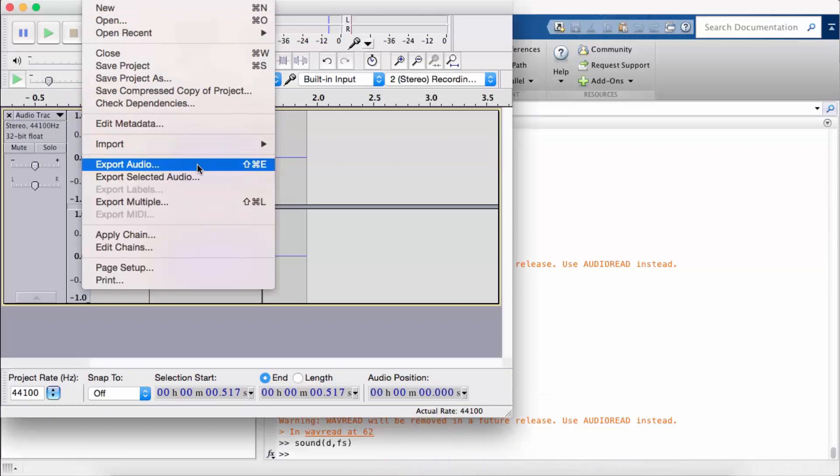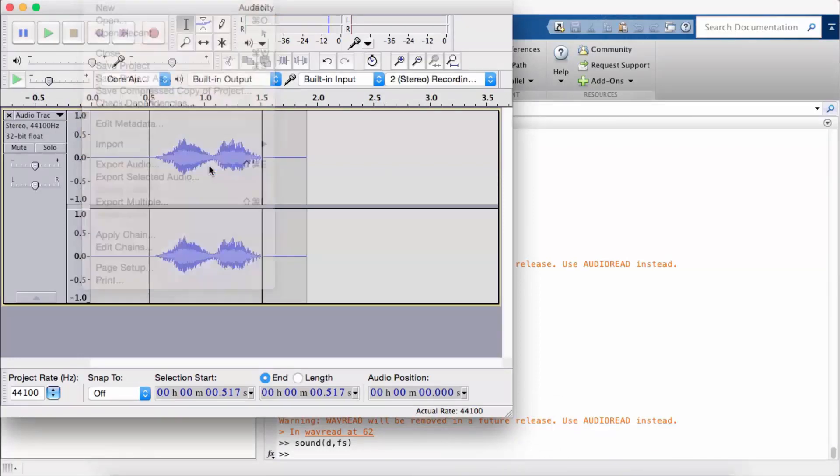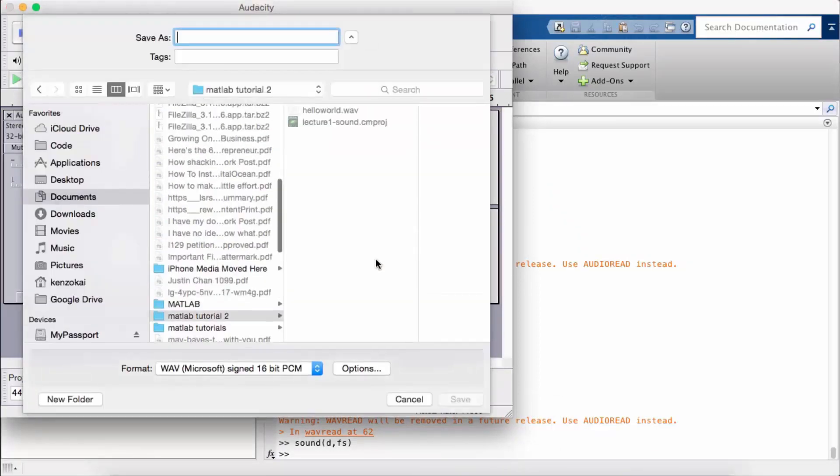So I'm going to save this as an MP3, the exact same file.